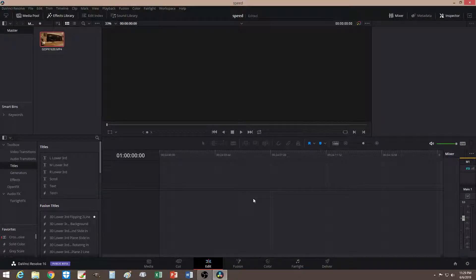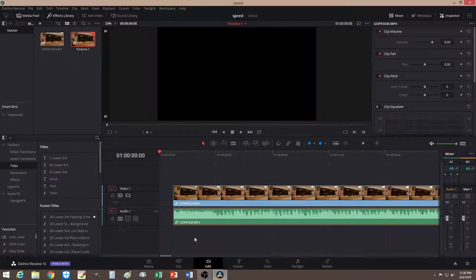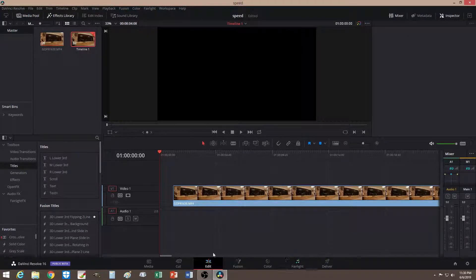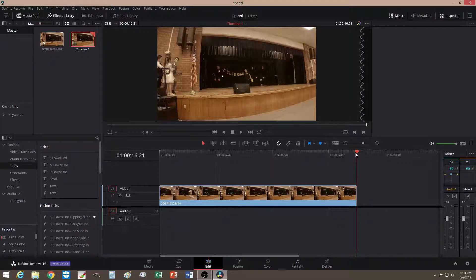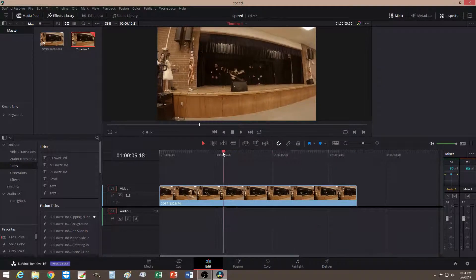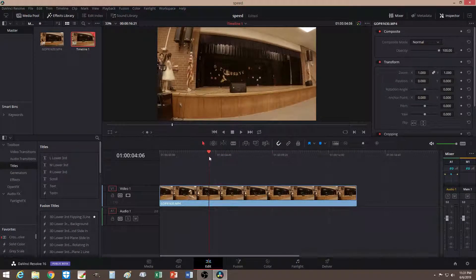Hey, what's up guys! Today I'm going to show you how to use speed ramp. So let me bring in the clip. Many of you will probably do something like freeze, reverse, speed up, slow down.